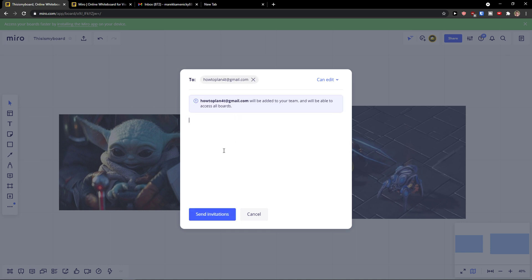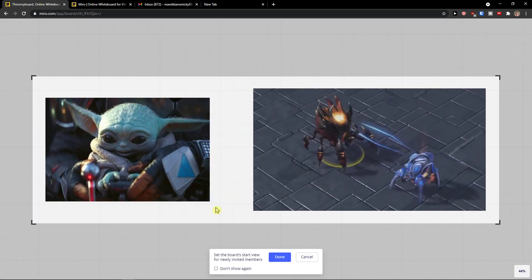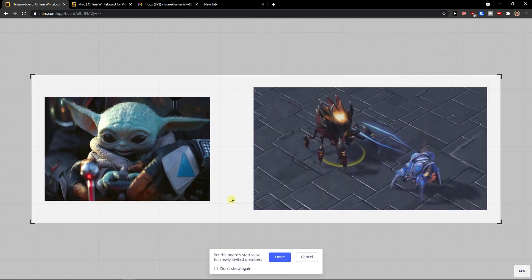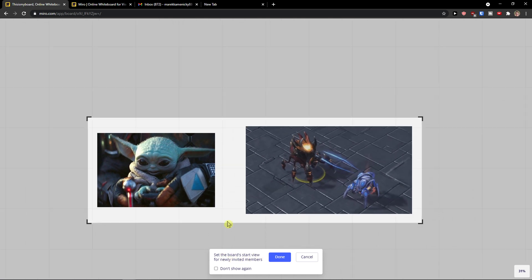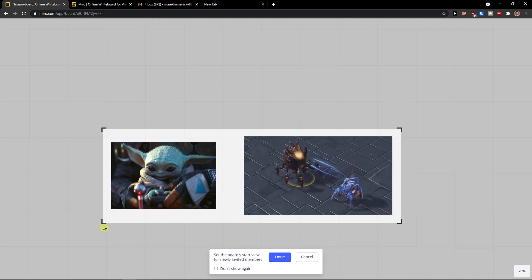And now send invitation. And now you can set the board start view for new invited members here.